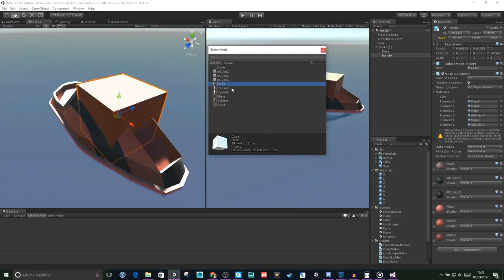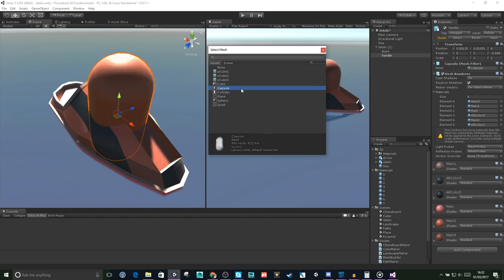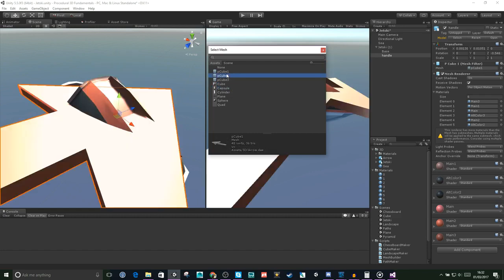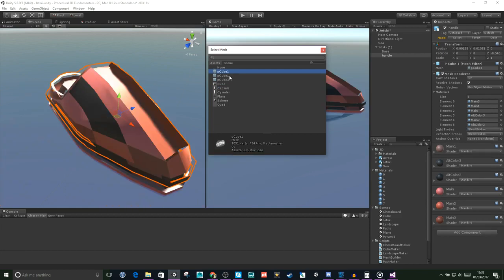If we change it to a cube, you can see obviously it changes to a cube, capsule, or the base. Let me put it back.